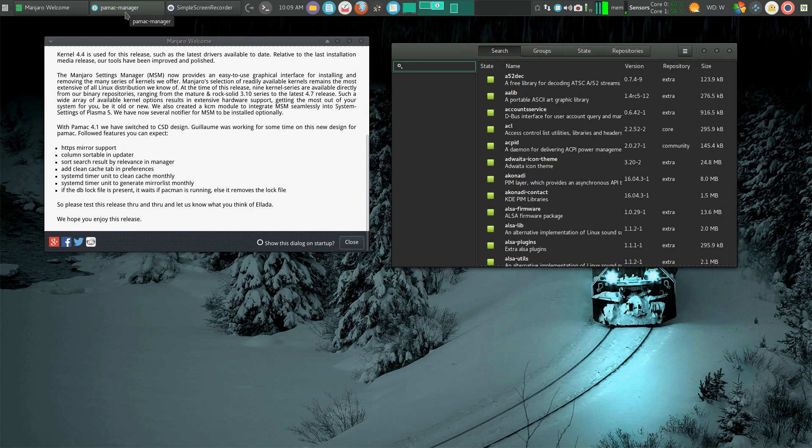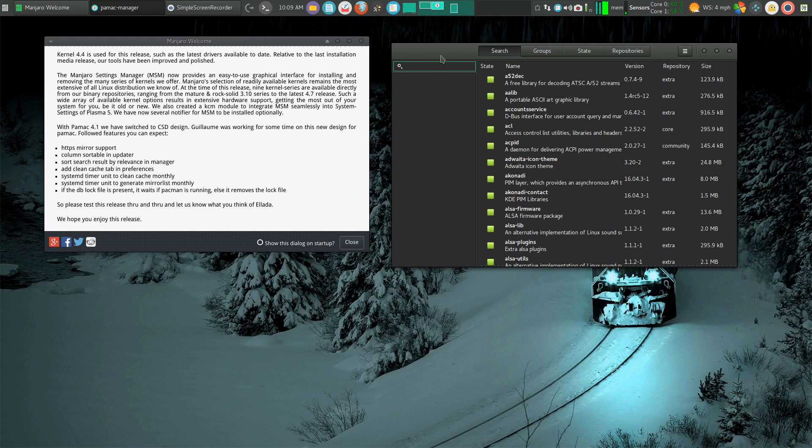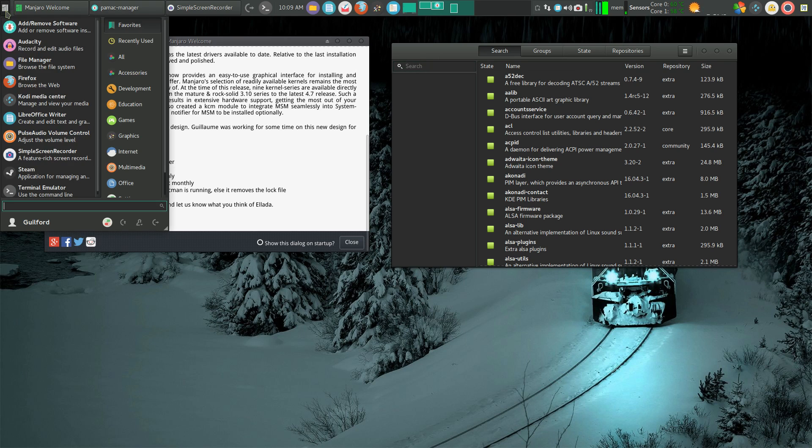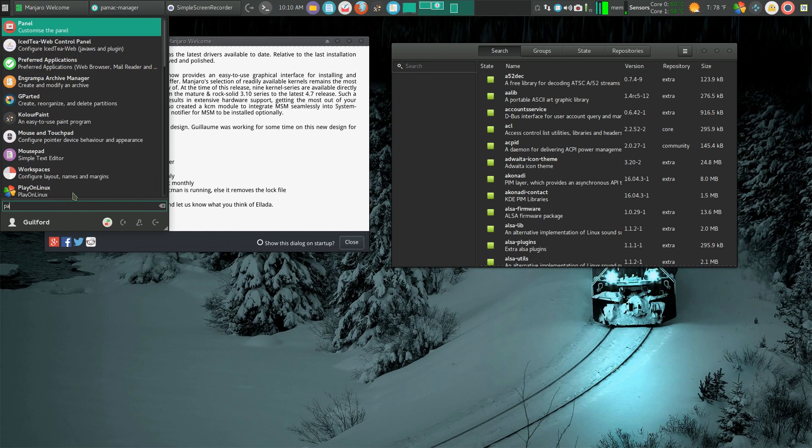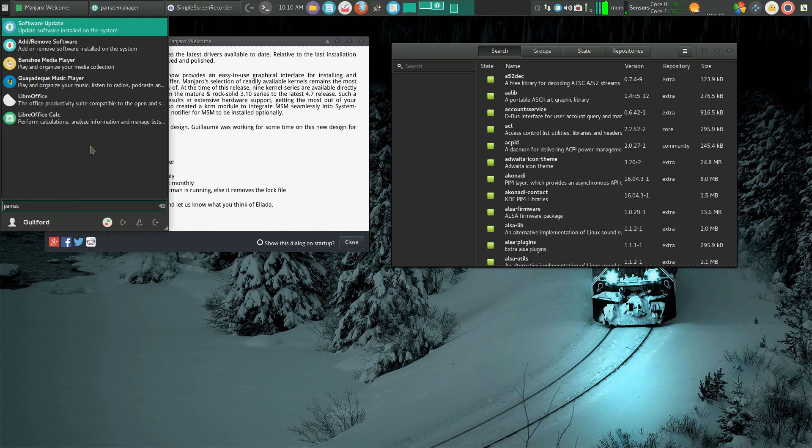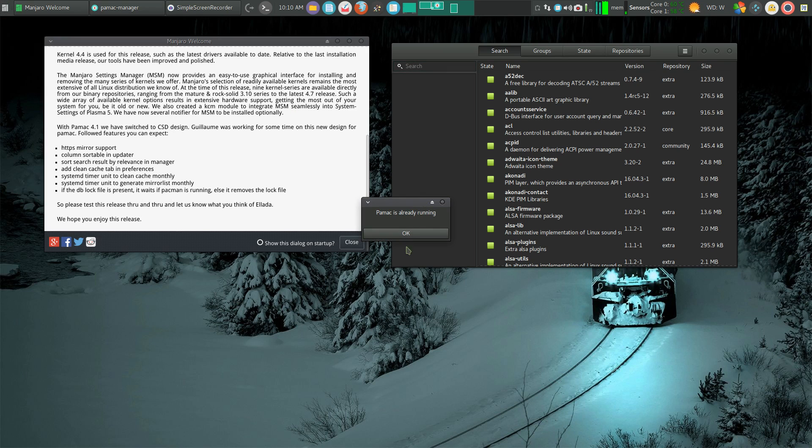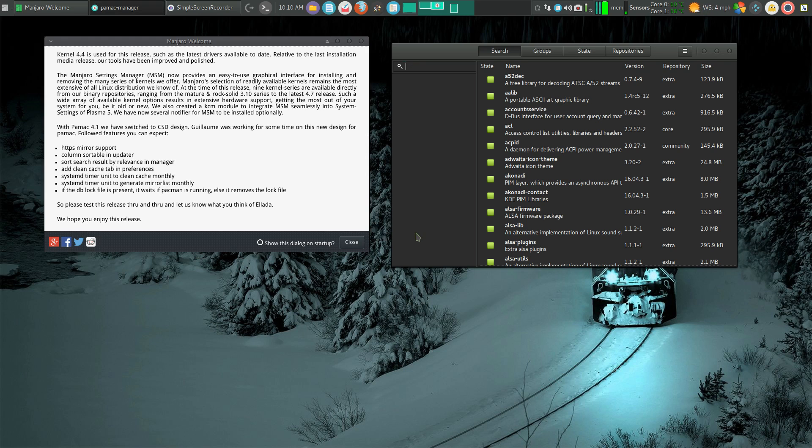Even though in the menu it's add/remove software, here we have it. What is the difference between software update? Nothing. Software update is PayMac.